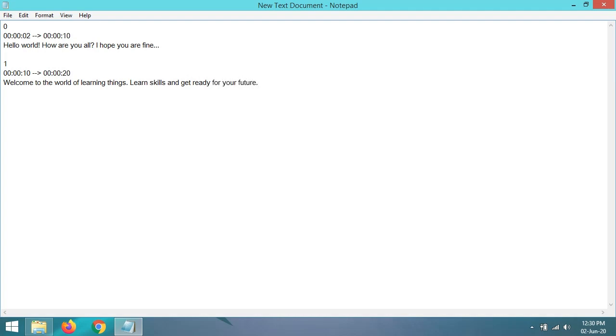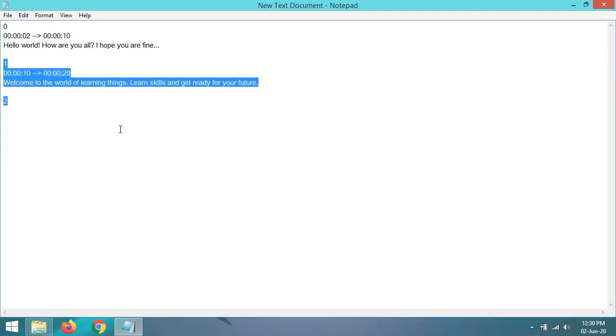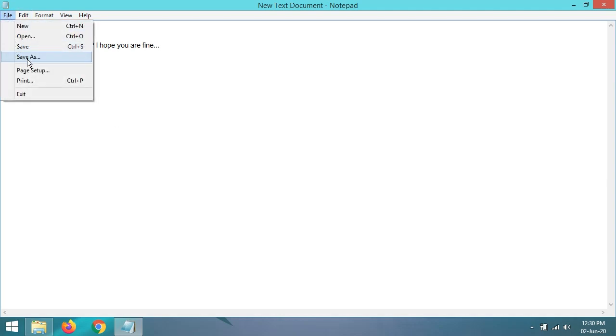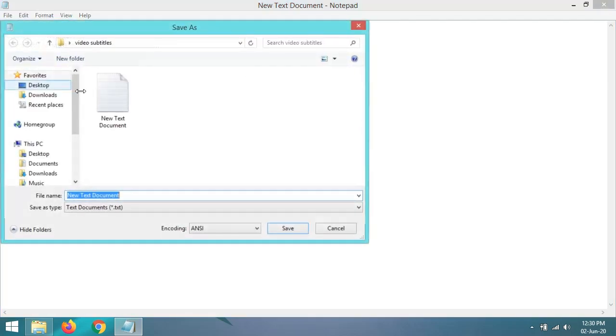But for now, I will just use only one subtitle, as my video length is only up to 15 seconds. So this is the only subtitle which I want to showcase. Now go to the File option.